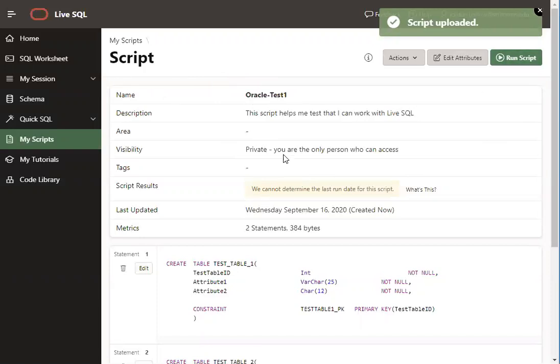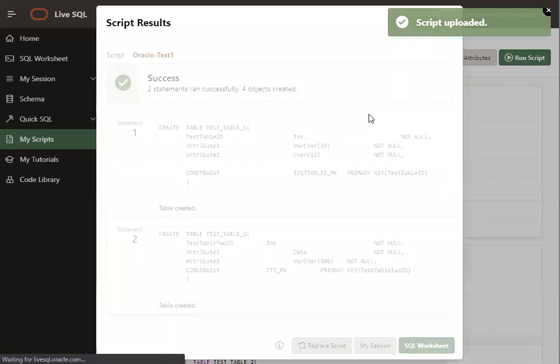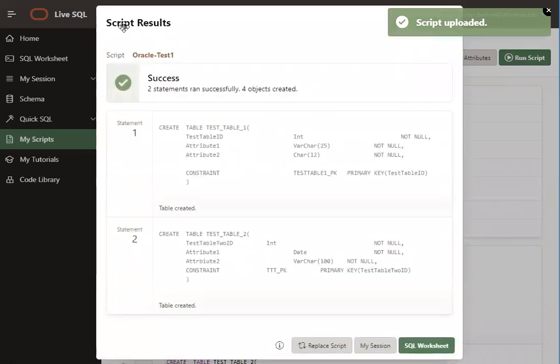So once you have a script open in LiveSQL, in the upper right, you can click the option that says run script. And if everything worked correctly, you should get a success message saying that two statements ran successfully and four objects were created.